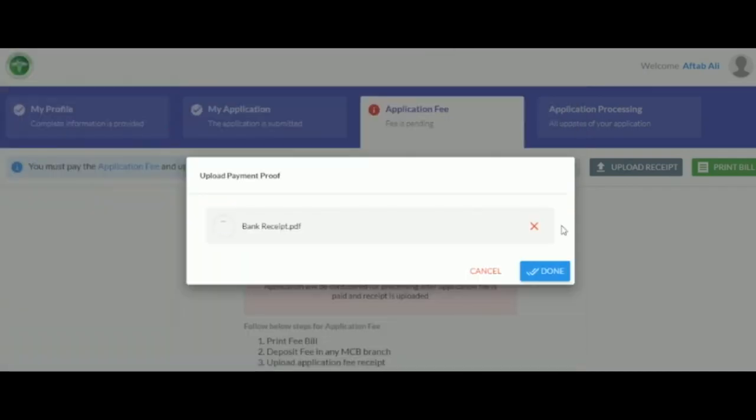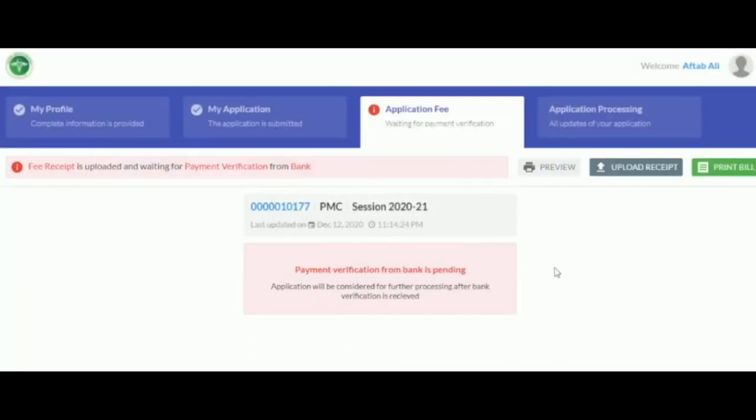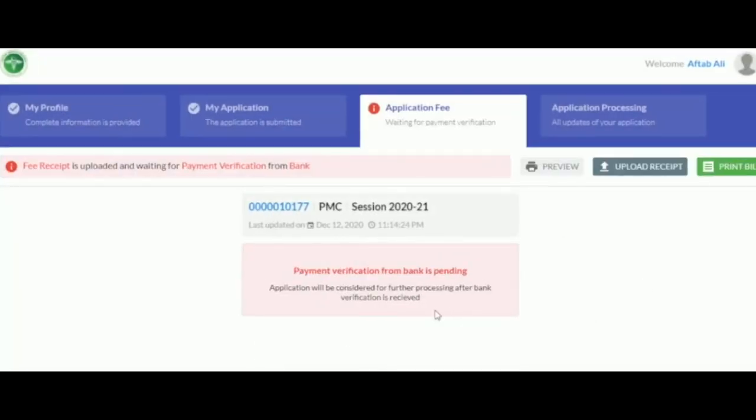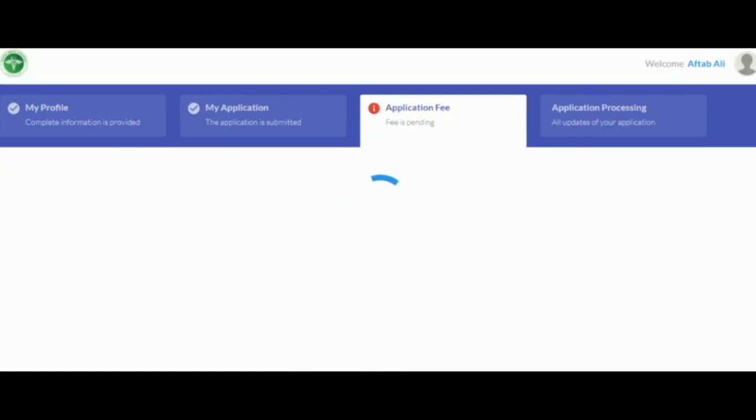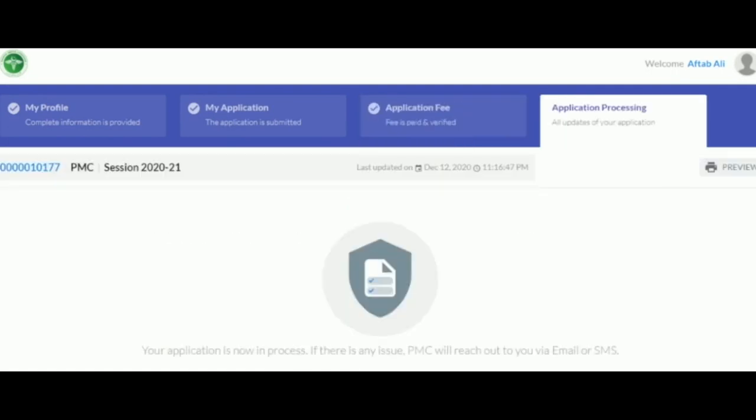After this press the Done button, and the page should display a message, Payment Verification from Bank is Pending. You may reload the web page to check if the bank has verified the payment. Once the bank has verified the payment, the following message should display.